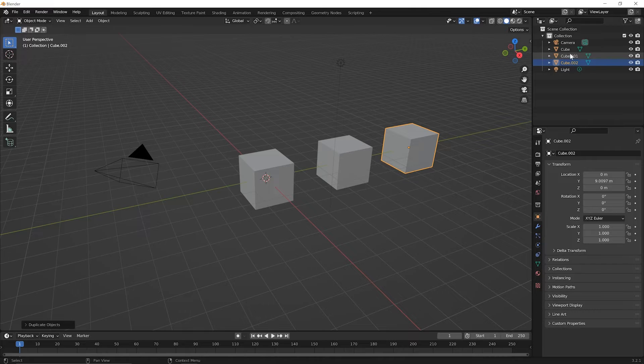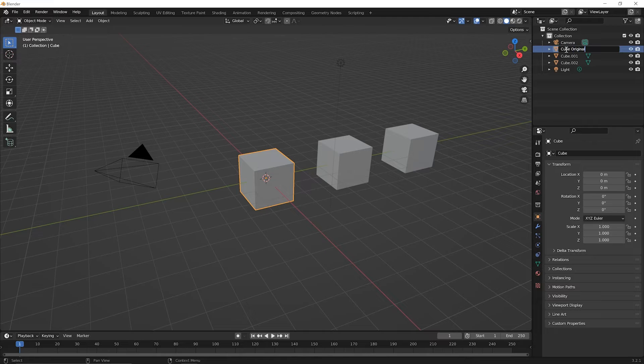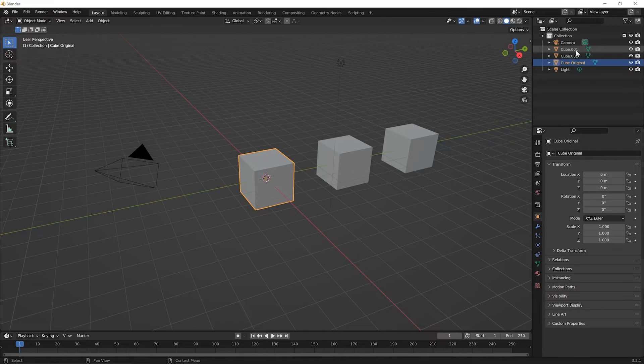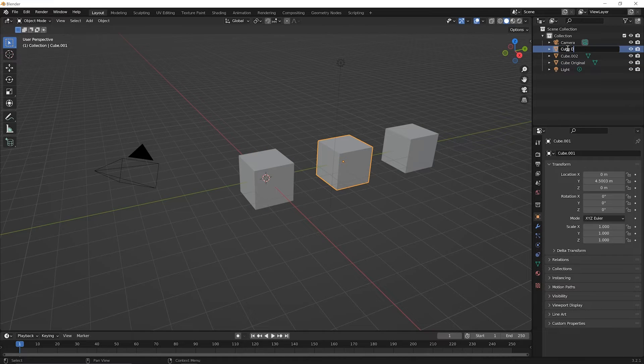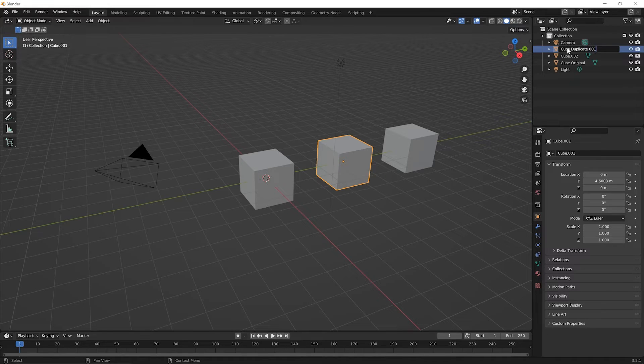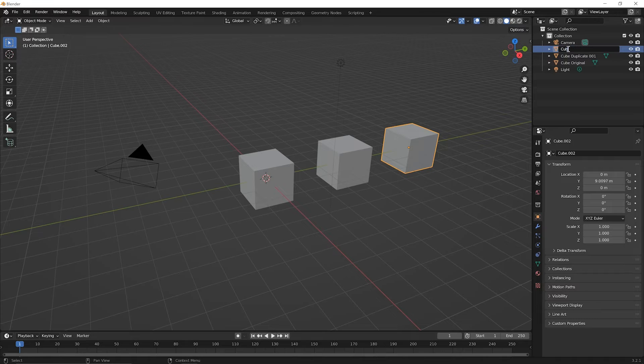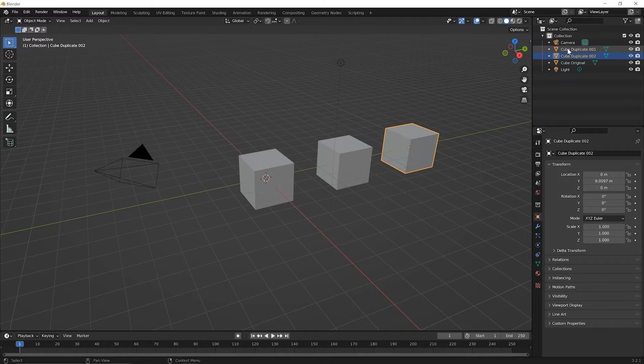Now, just to make sure that we're clear, let's go ahead and double click on cube and let's call this cube original and press the enter key on the keyboard to rename that. Then let's go ahead and on the 001, double click, let's call this cube duplicate 001, enter. And then for the 002, let's rename it cube duplicate 002. So double click on it, cube duplicate 002, enter.